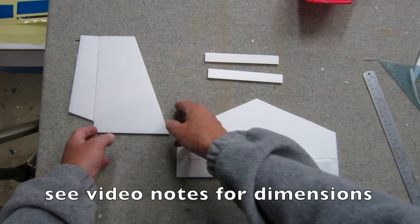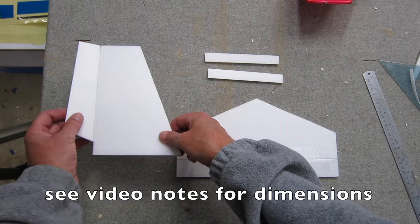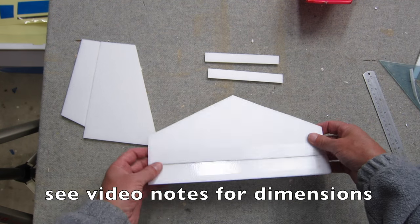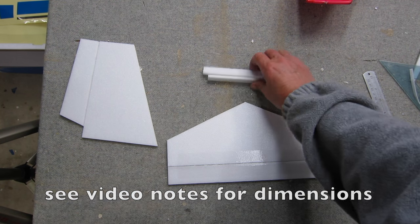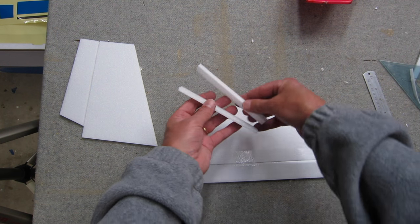So we have the rudder, elevator and horizontal stabilizer and a couple of strips.